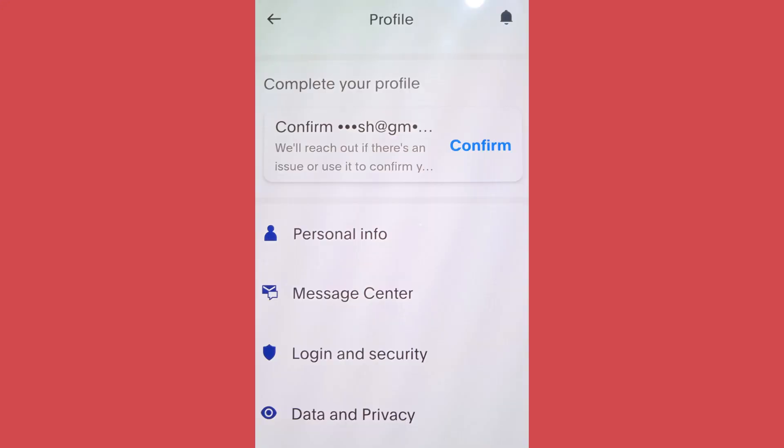When you go to your profile and scroll through the settings, you won't find an option to change the password. You can easily change your password by going to the official website of PayPal, however there is a way by which you can change your password directly from your app.